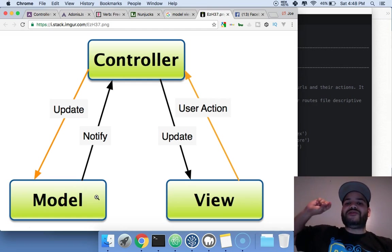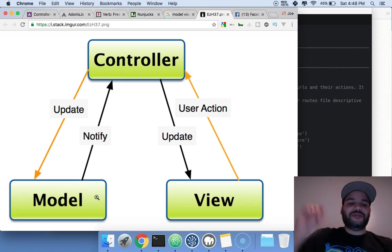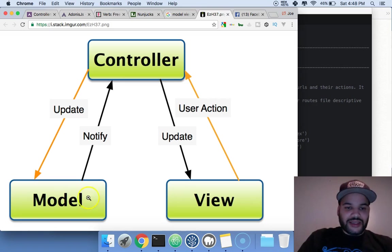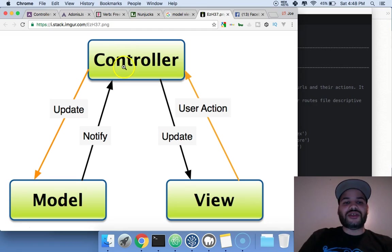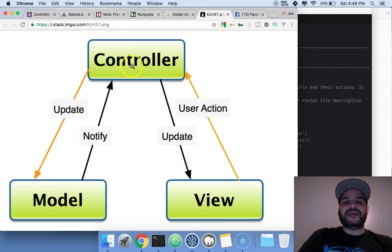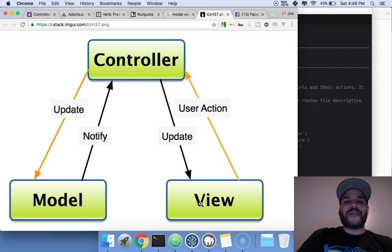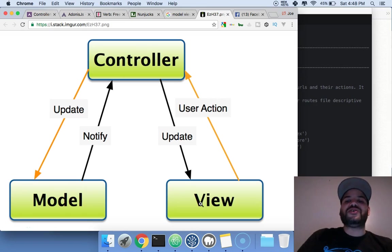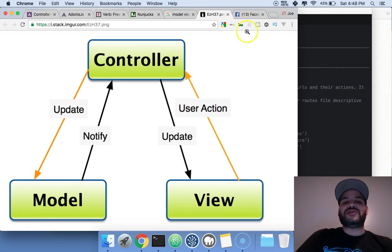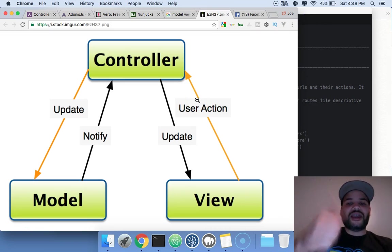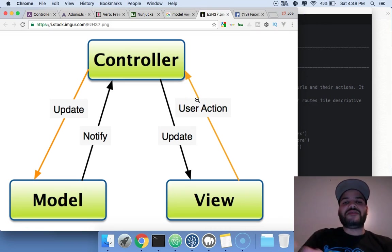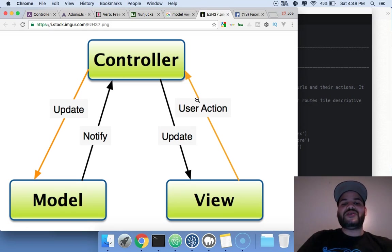It saves it and says, 'Okay, user Joe liked image one.' Then the model, after it gets saved, notifies the controller. The controller comes back and updates the view saying, 'This got saved.' It gives the user a little notification - sometimes you see a little green button or a little hand to notify the user that something happened.